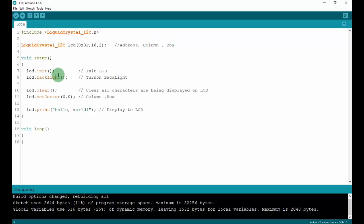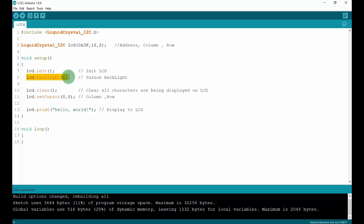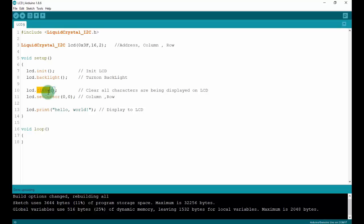In the setup function, call lcd.init() to initialize the LCD, then lcd.backlight() to turn on the backlight, then lcd.clear() to clear all characters on the display. Next, use lcd.setCursor(0, 0) to set the cursor at column 0 and row 0, then lcd.print('Hello World') to print to the LCD.